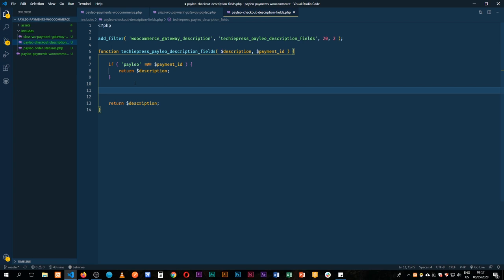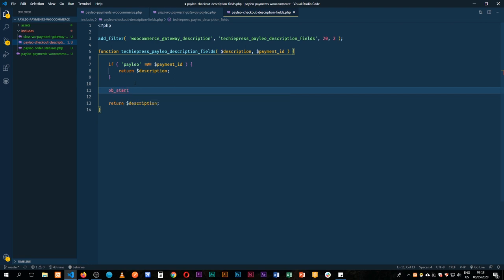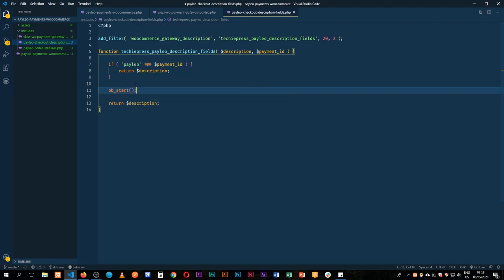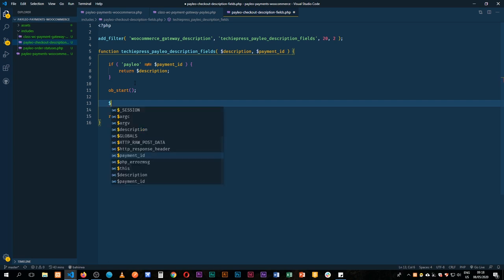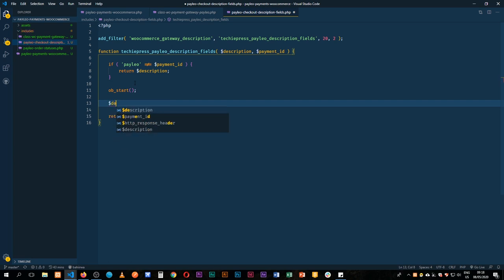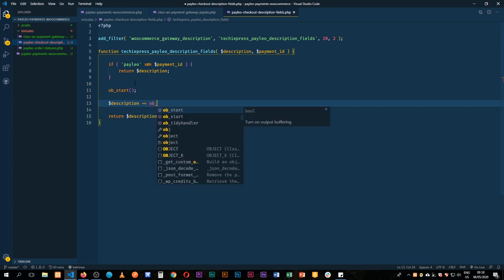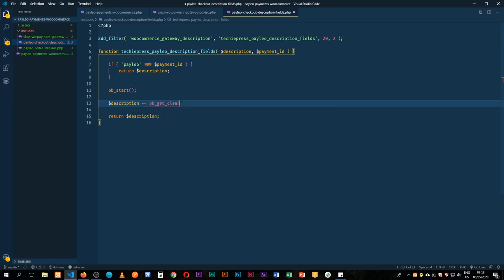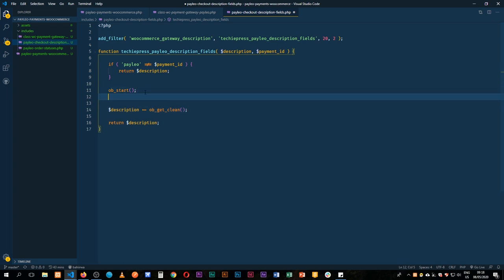So in this case we are going to actually start adding some HTML, but before we do that we need to use the ob_start to buffer up some content. So we're going to do that, and then at the end of the day we are going to say our description should actually have some other things appended to it, and we're going to do the ob_get_clean to say get all the buffered content and then just add it to our description and echo it out.